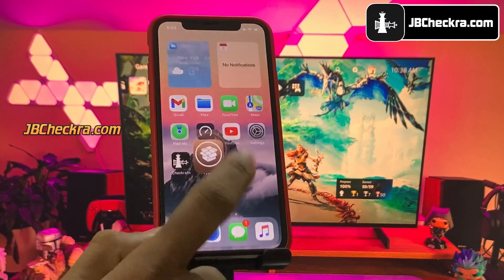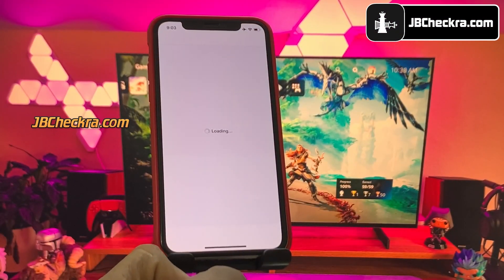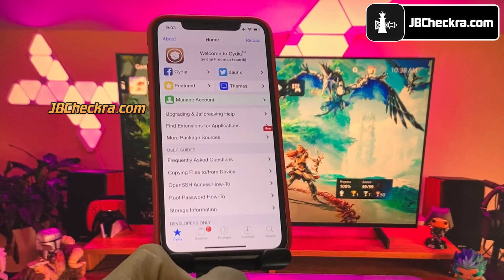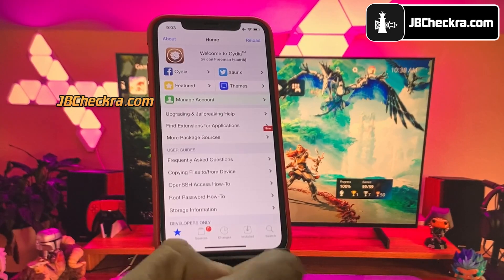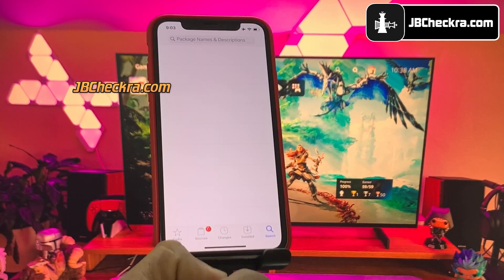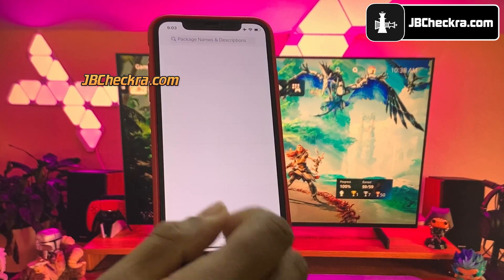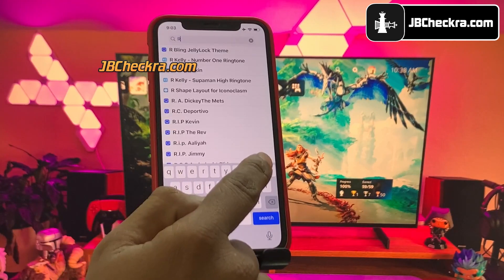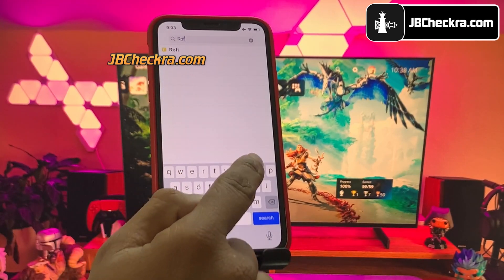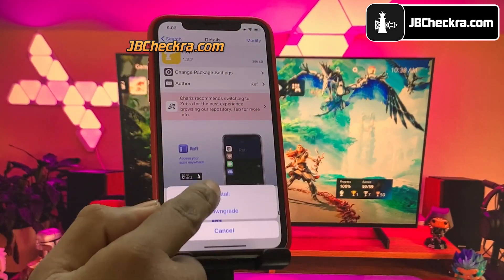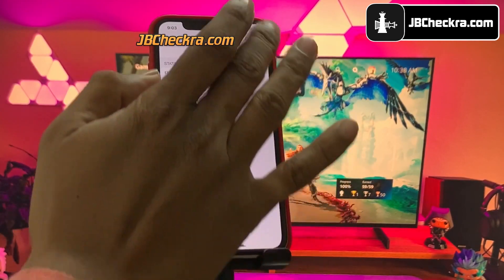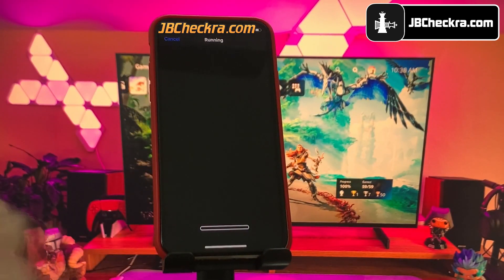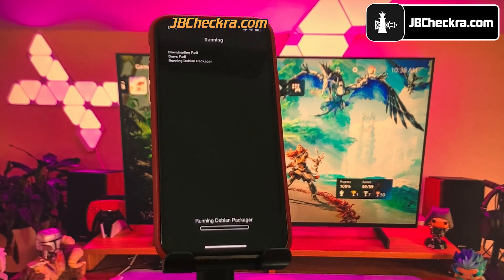Hey, what is going on guys, this is Mike here. Today in a few minutes, I will show you how to jailbreak iOS 16.3 without using a computer or Mac. I promise it's going to be a really easy tutorial, and you don't have to do any human verification. Make sure you watch this video carefully and don't miss any steps.